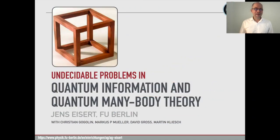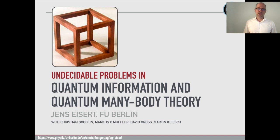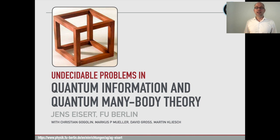Thanks so much for the kind introduction, the invitation, and thanks to Harry and Frank for setting up this exciting small fine quantum session within the conference on connecting with computability. There's bad news and good news coming along with this talk. When we look at undecidable problems in quantum information and quantum many-body theory, we will be at the heart of the matter concerning the question of what notions of undecidability or computability could have to do with meaningful problems in quantum theory.